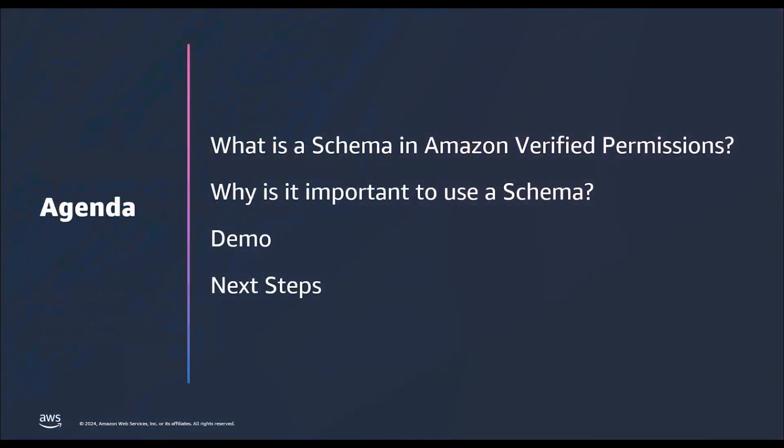In this video, we'll understand what is a schema in Amazon Verified Permissions, why is it important to use a schema, demo on how to create a schema for a VET application use case and next steps.